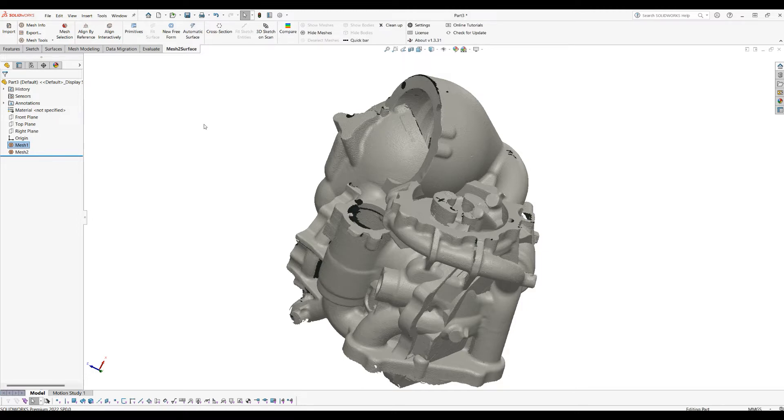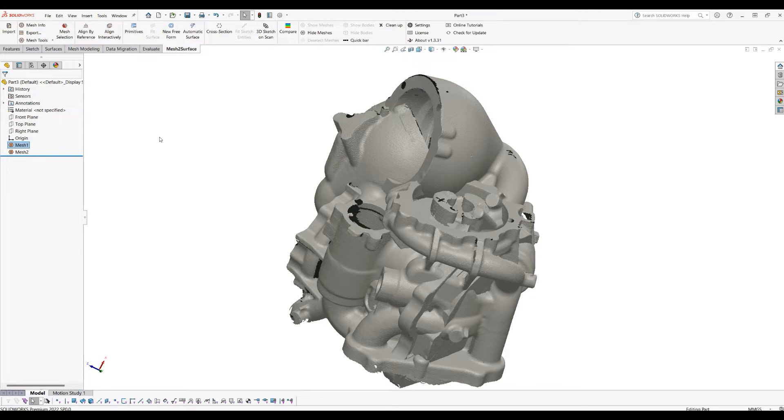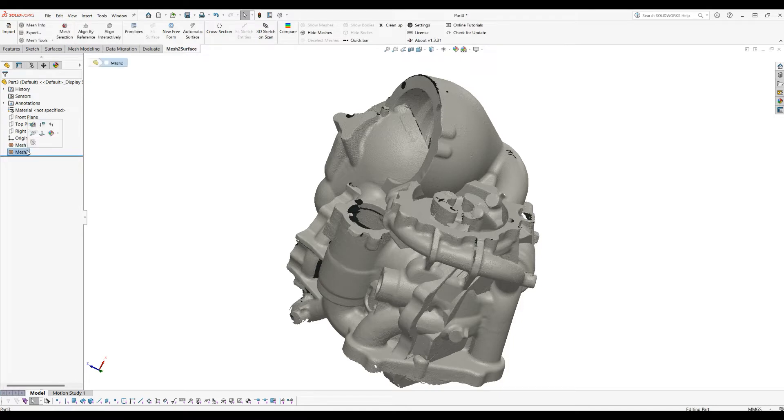How to do this is we'll use our Align Interactive functionality. You need to select your scan that will be manipulated, and then you call Align Interactive. The first step you'll see is the manipulator.